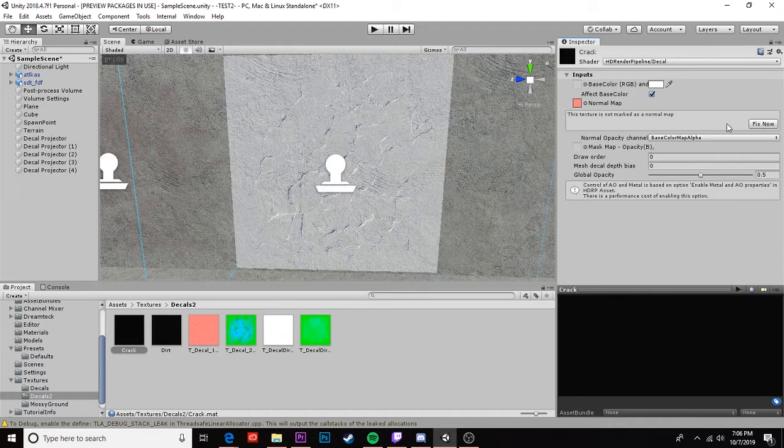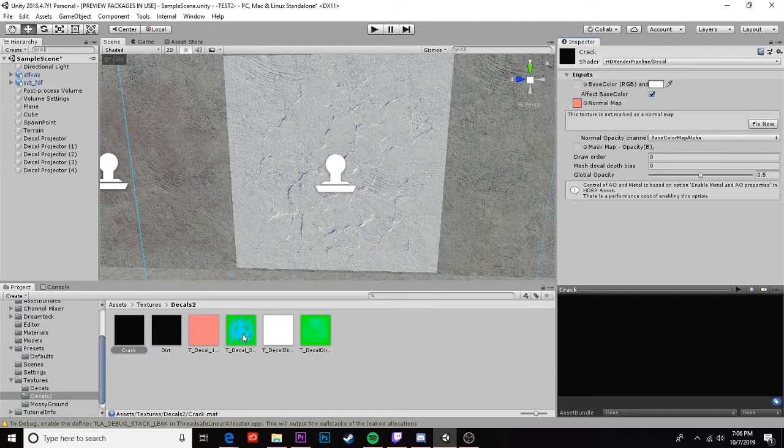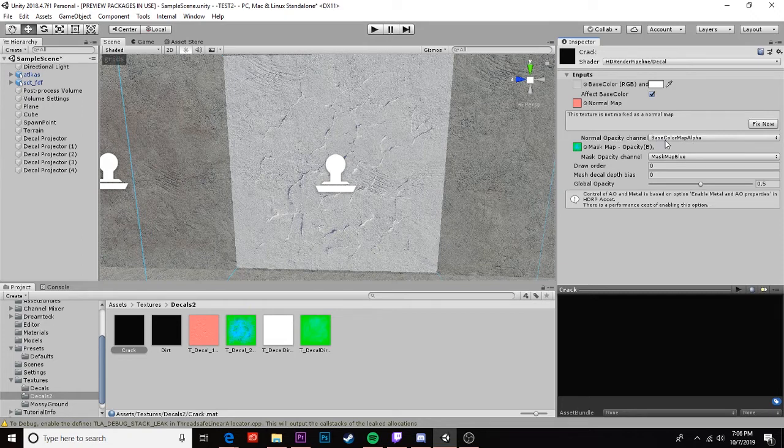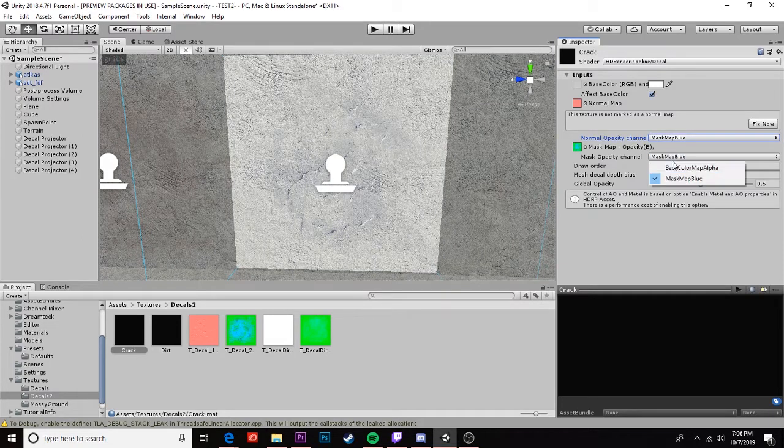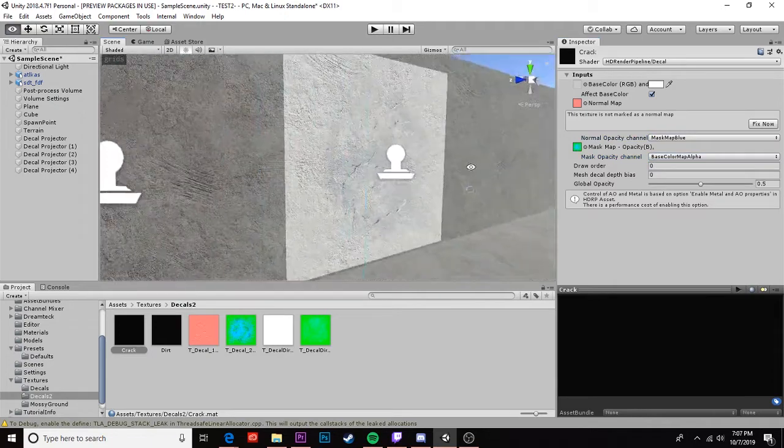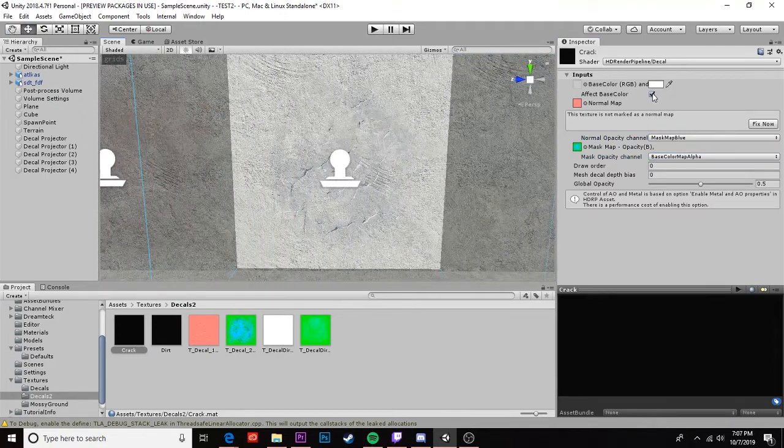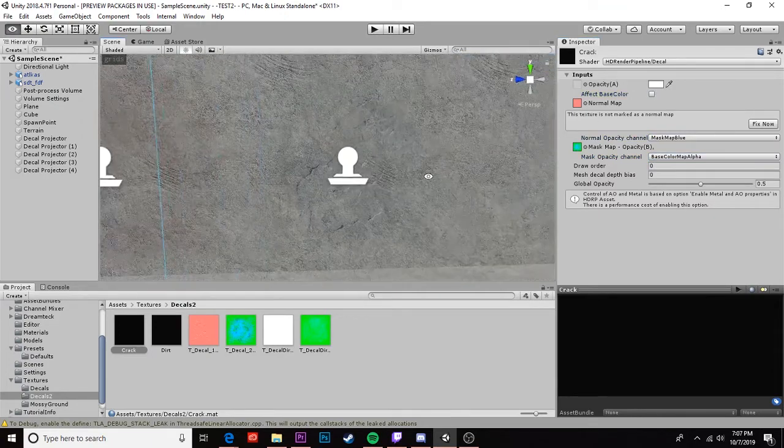So now we're gonna come over to our crack material and in this case we have a normal map and do not hit fix now. We don't want to use that for this as these are already set up as normal maps and then we have a mask map again. It's important to have normal opacity set to base color map alpha and change that to map alpha. Now it still is not looking quite right. We're gonna want to uncheck effect base color.